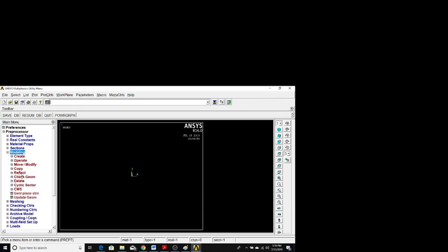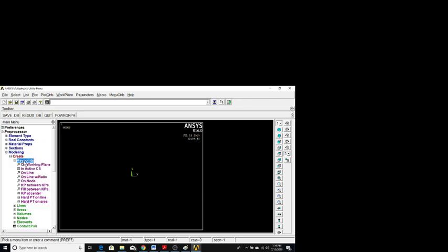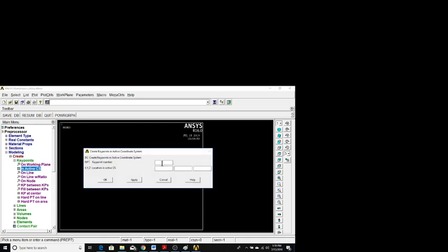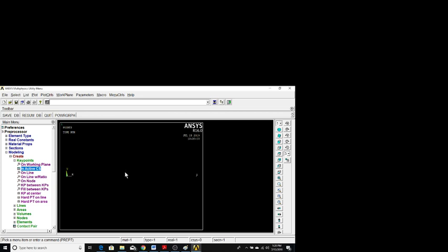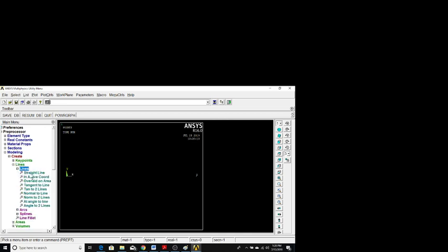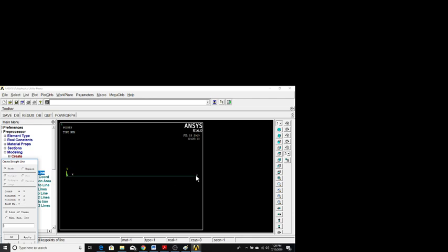Now we create the model. Under Modeling, go to Create and define the key points. Since one end is fixed and the other is free, we define two key points. In Active CS, set key point 1 at coordinates (0, 0, 0) — click Apply. Then set key point 2 at (1, 0, 0), since the beam length is 1 meter — click OK. After key points are created, go to Lines > Straight Line, click point 1 then point 2, and click OK.